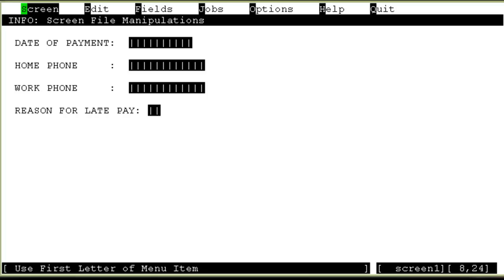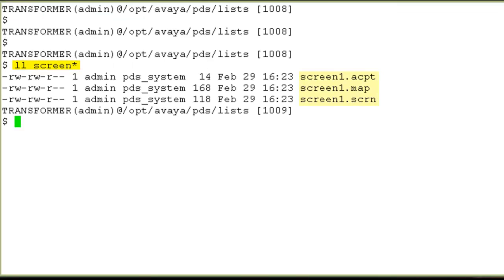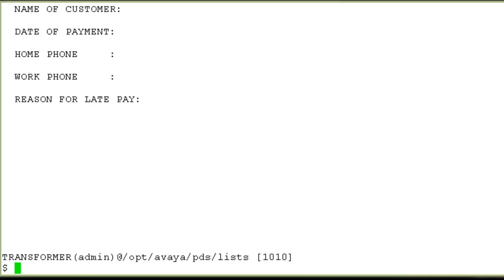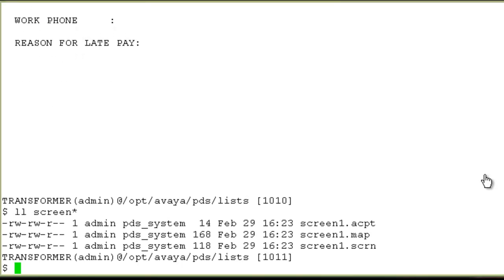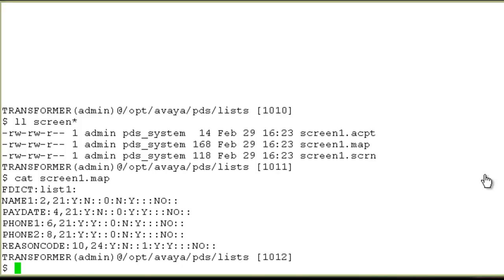Now, let's go back to the command line and let's look at these files one by one. If I do a cat on the .scrn, I see that it's just the layout of the screen. Let's cat the other file that is .map. This file stores majority of the settings. You can see the fdict name is set to list1, which means this screen is associated with list1. And so, the fields mentioned in here should be list1 fields.